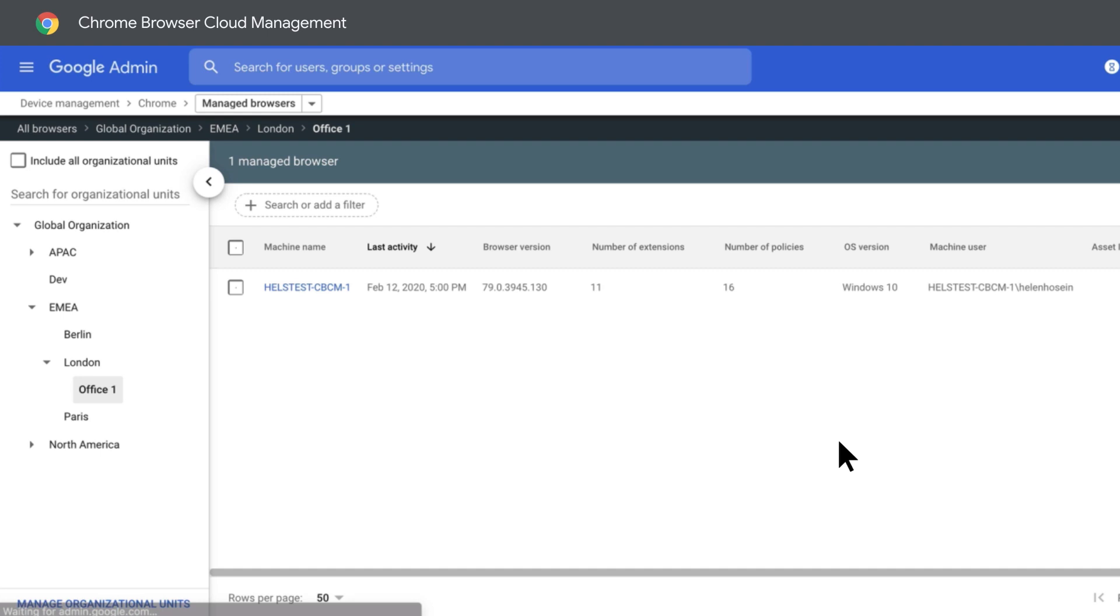Now that your browser is being managed, head back to the Admin Console to make sure everything is set. You'll see this browser now shows up under Office 1.